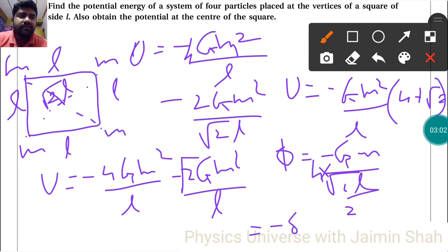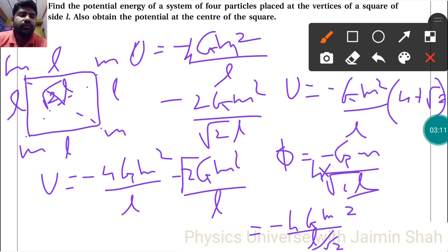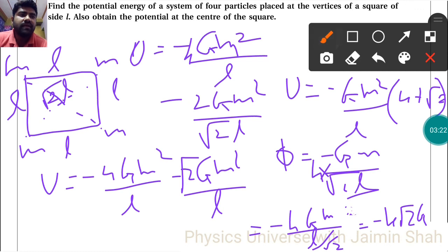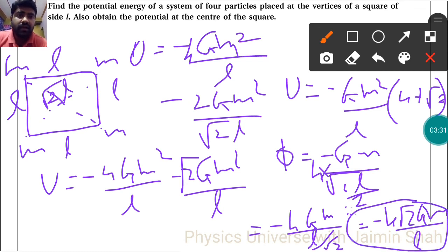Computing the potential: Φ = -4GM / (√2L/2). Simplifying, the L/2 in the denominator and √2 combine to give Φ = -4√2 GM/L. This is the gravitational potential at the center of the square.